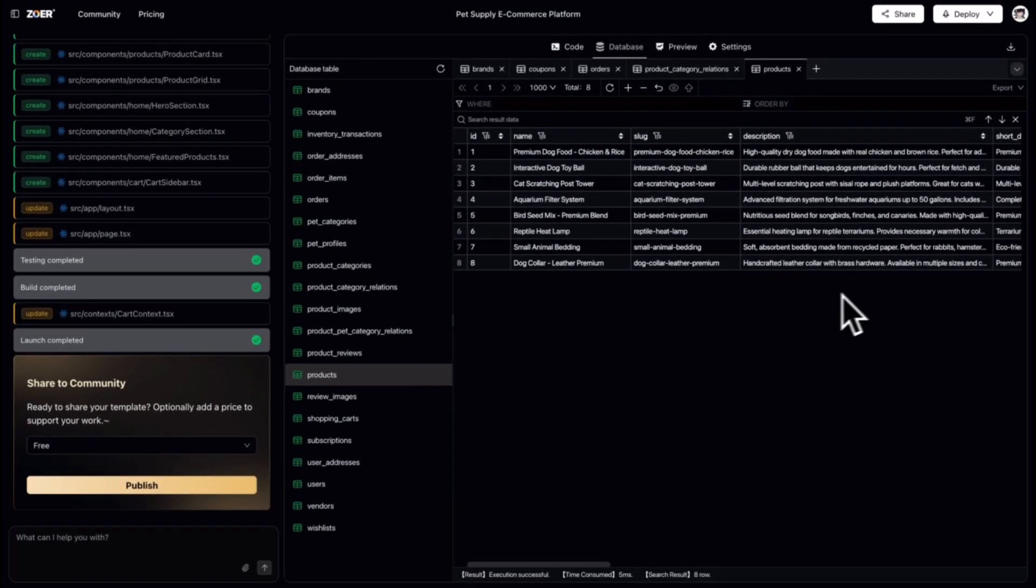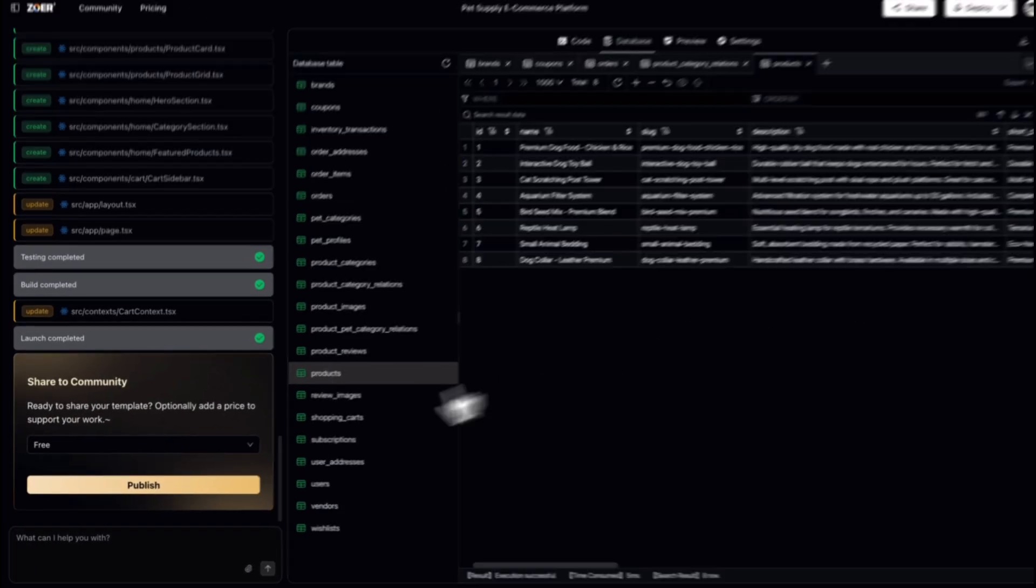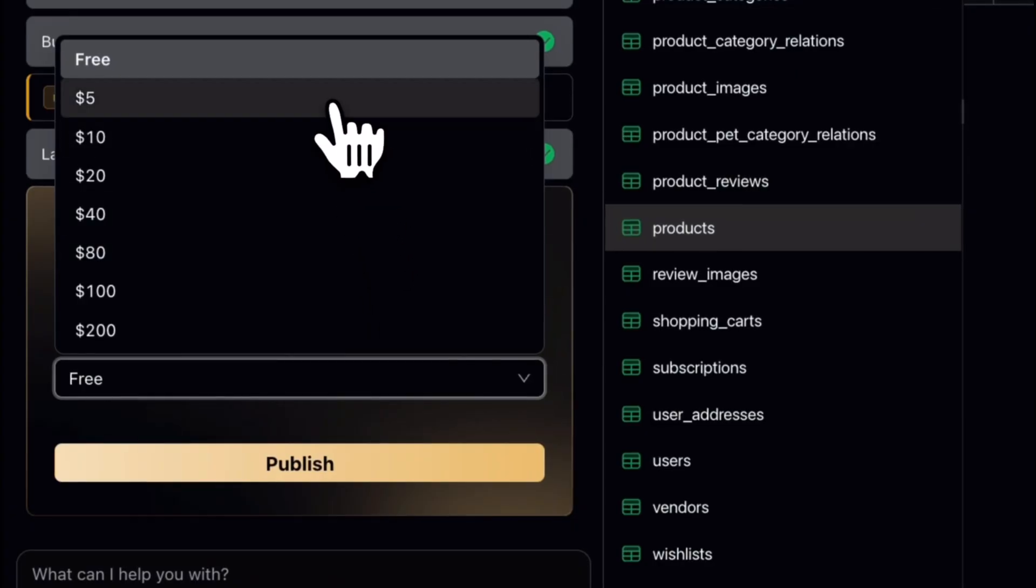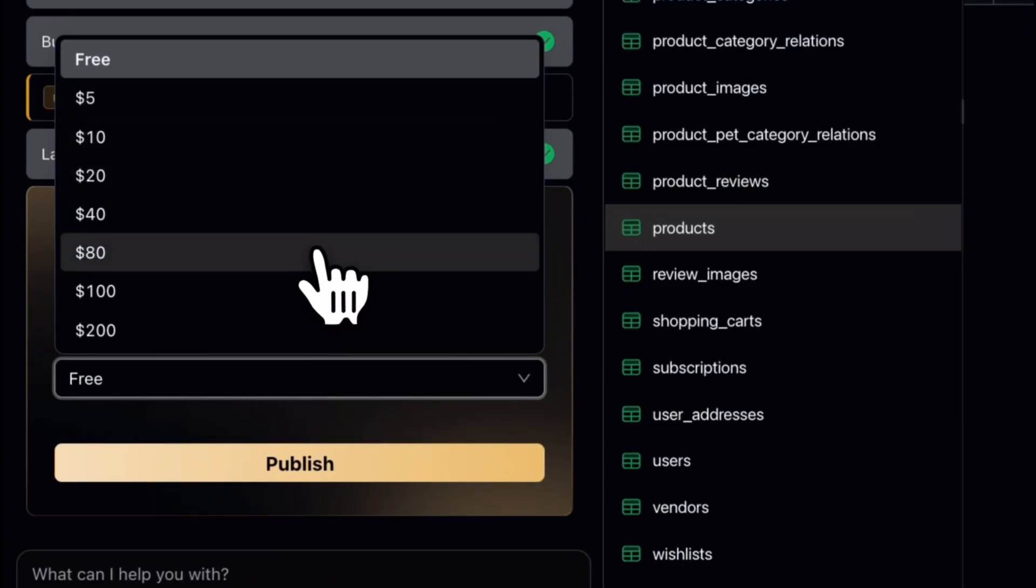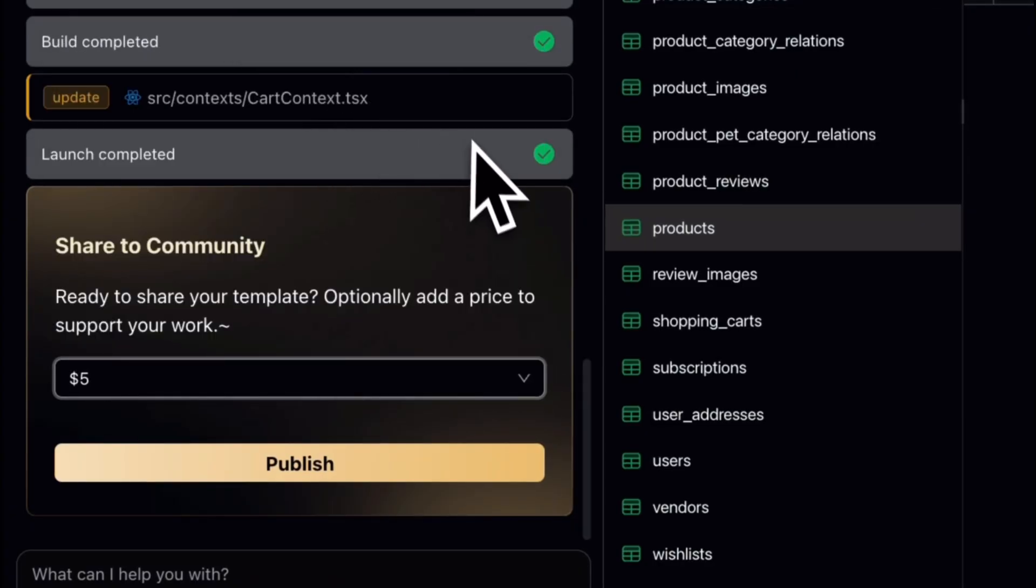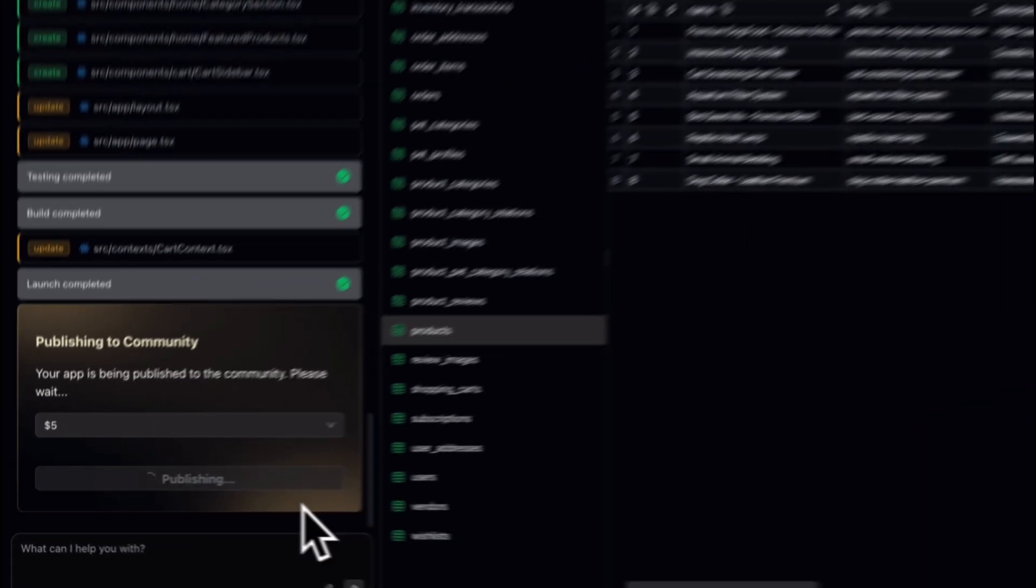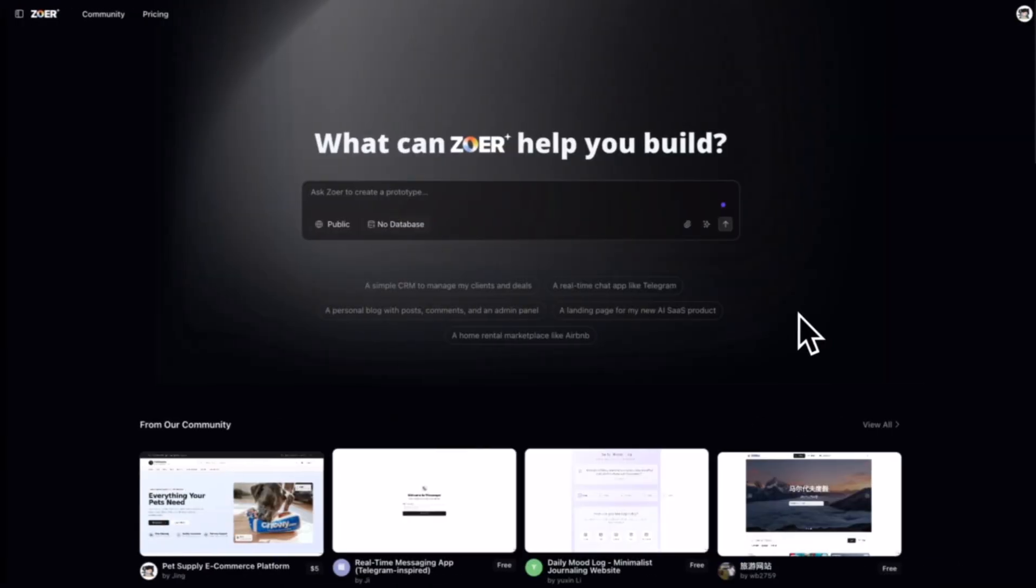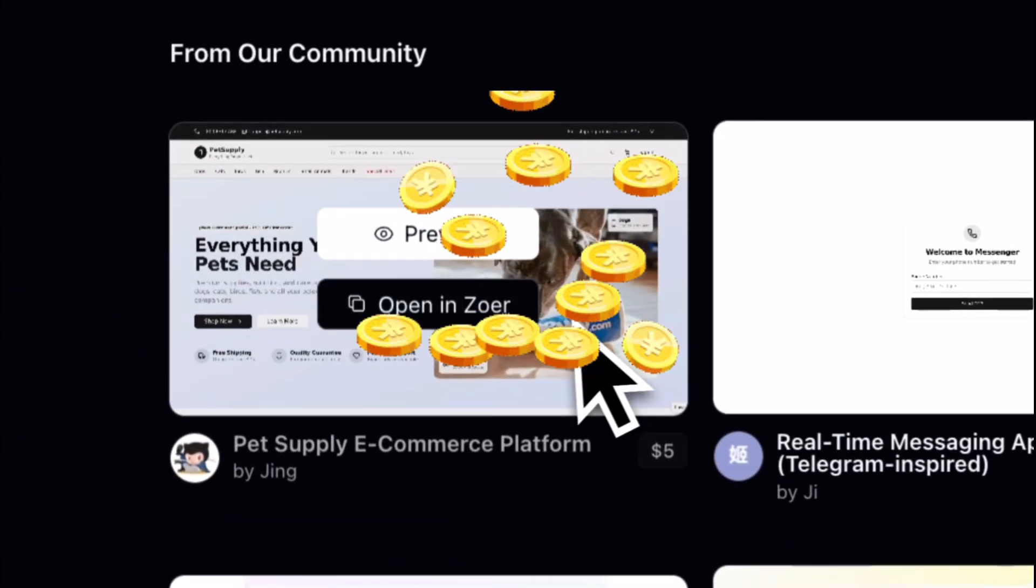We don't just help you build an app. We help you make money. With the Zohar Marketplace, you can publish the beautiful app you've created, set your price, and let others buy your solution instantly. Let Zohar help you turn your idea into income.